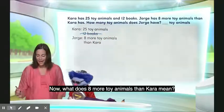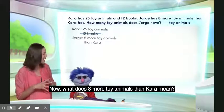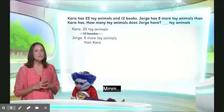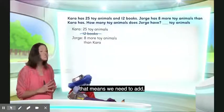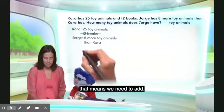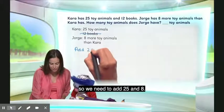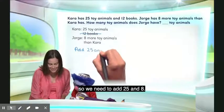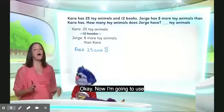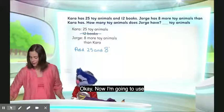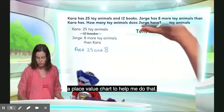What does '8 more toy animals than Kara' mean? Well, if George has 8 more, that means we need to add. So we need to add 25 and 8. Now I'm going to use a place value chart to help me do that.